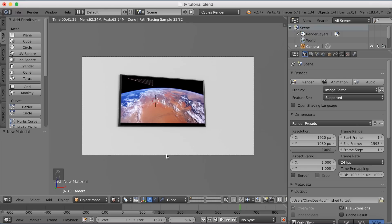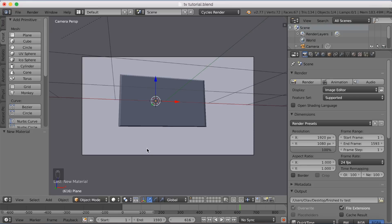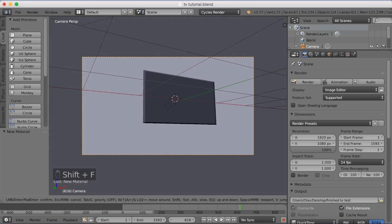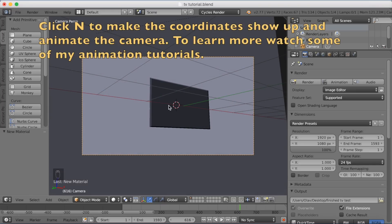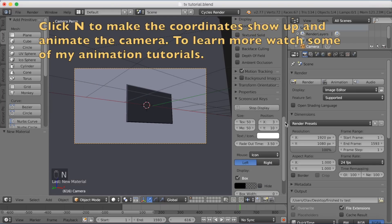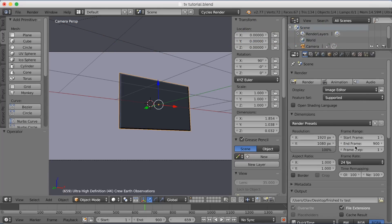I'm going to adjust the camera a little — right-click to select it in solid mode, then click Shift+F again to move it with W, A, S, D. If you want to animate the camera, press N to open the coordinates panel and keyframe it — I have tutorials about that on my channel. I'm setting the end frame to 900, which makes the animation 900 frames long.